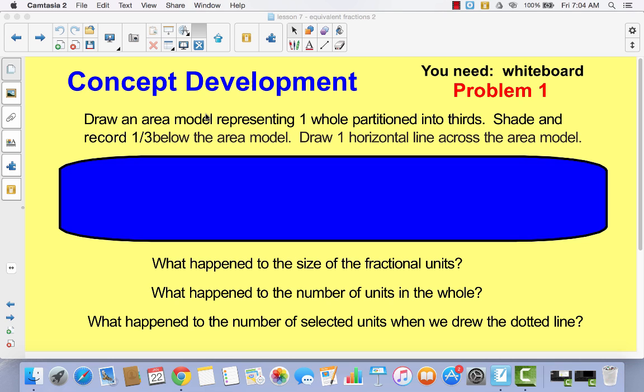When you're finished with that, I want you to draw one horizontal line across the area model. When you're finished with that, come back to the video.